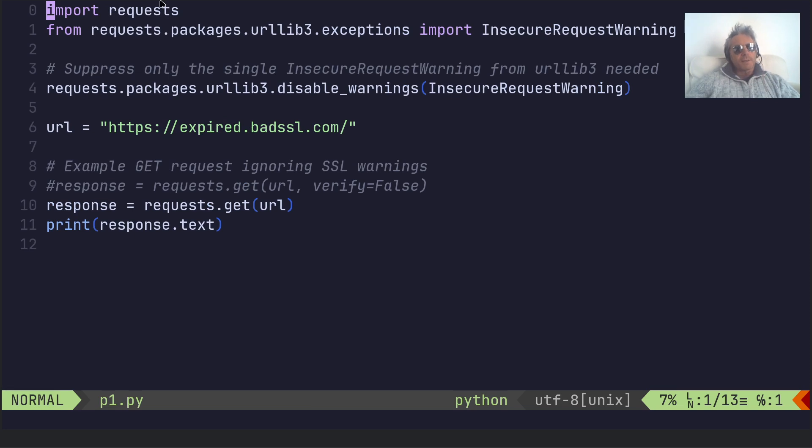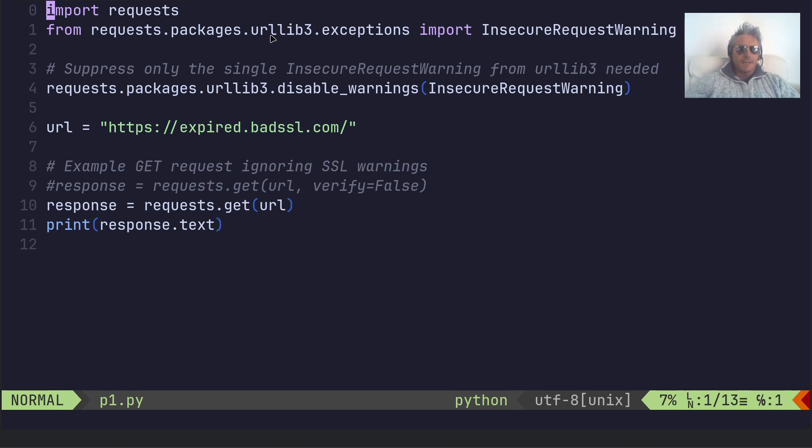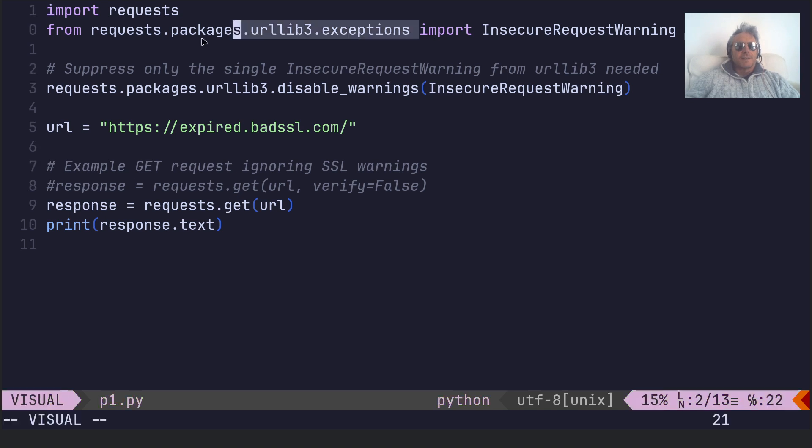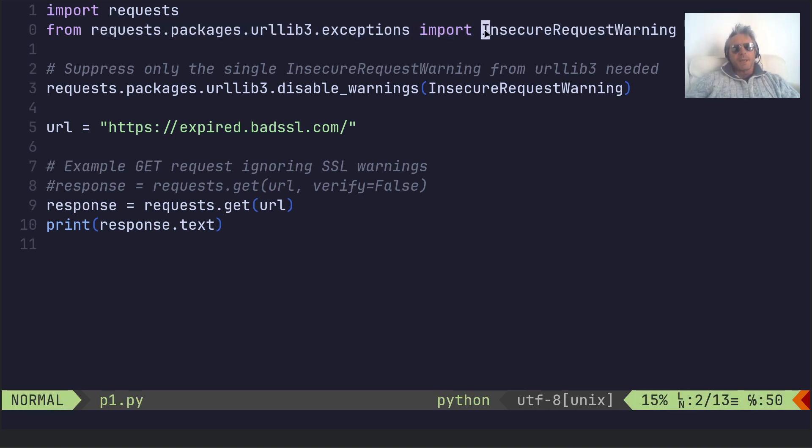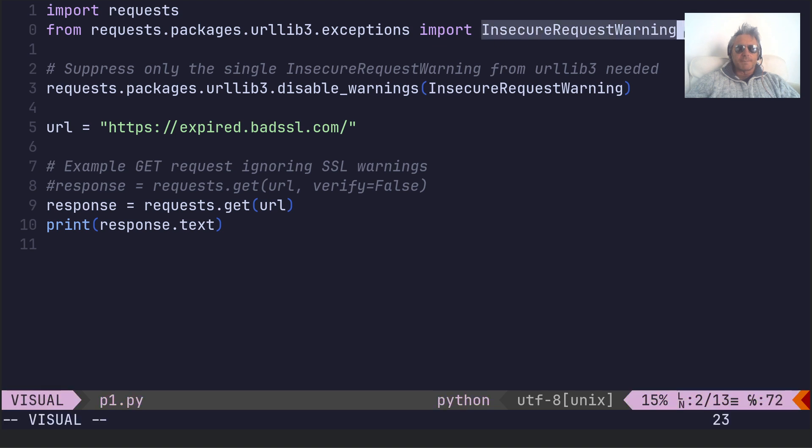So import requests from requests.packages.urllib3.exceptions import InsecureRequestWarning. So this is the important bit.